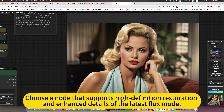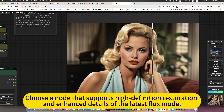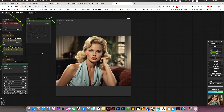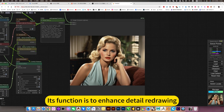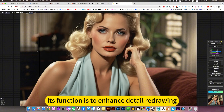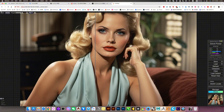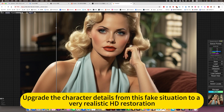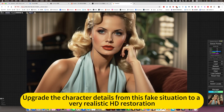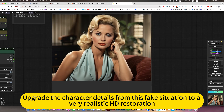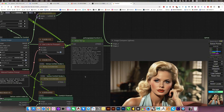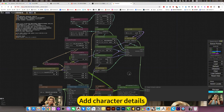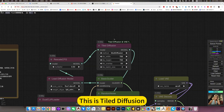Choose a node that supports high-definition restoration and enhances details of the latest Flux model. This function is for enhancing detail redrawing. I'll create the character details from a fixed situation to a very realistic HD restoration. I'll create the character details — this is tiled fusion.